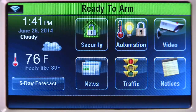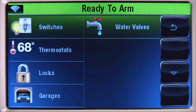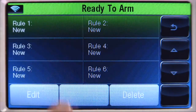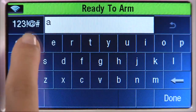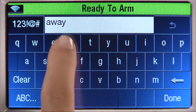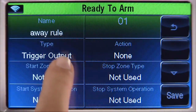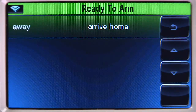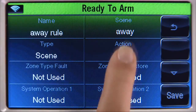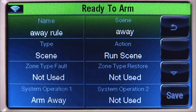Creating rules will allow you to tie the home automation scenes to events from the security system. For example, when you arm your system in away mode, you might want to automate your lock, lights, and thermostats. From the home screen, select the automation icon, then the down arrow, then the rules tab. Select the rule one tab, then the edit icon. Select the name tab and type in a name — in this example, we'll call it 'Away Rule.' Select done. Select the type tab several times until you see 'Scenes.' Select the scene tab — you should see the scenes we created earlier. Select the 'Away' tab. Select the action tab until you see 'Run Scene.' Select the system operation one tab, then 'Arm Away,' and select save.